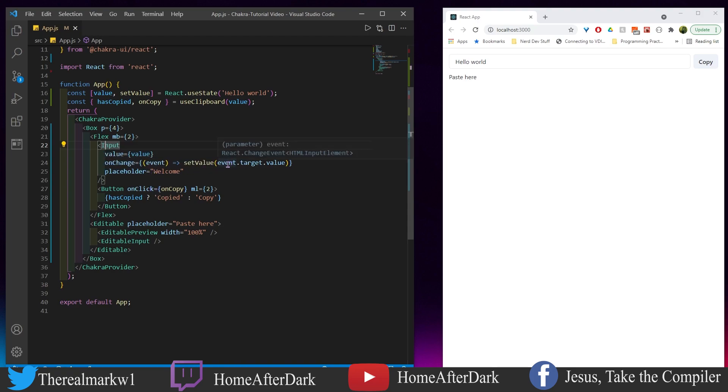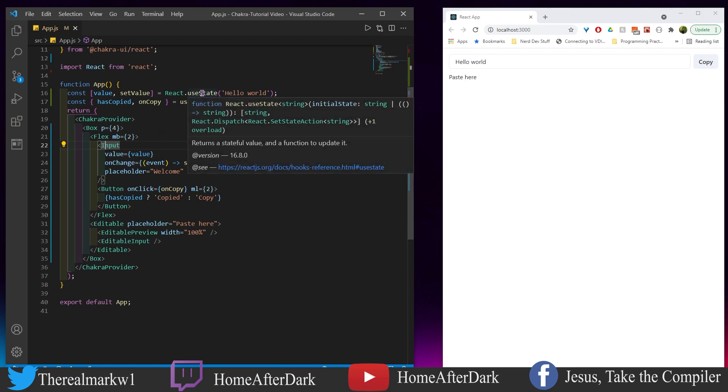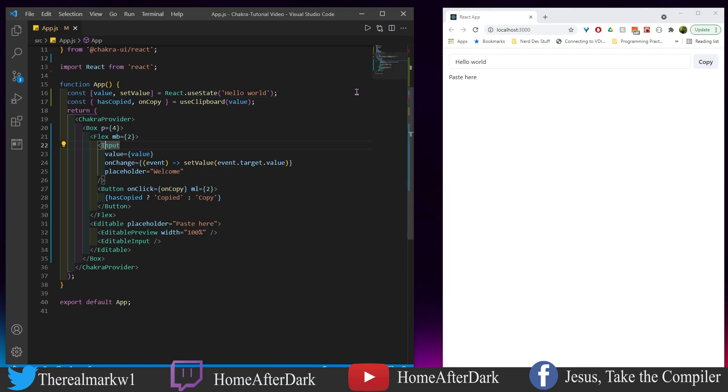So then we have this button. What does this button do? When we click it, we're going to copy the value.